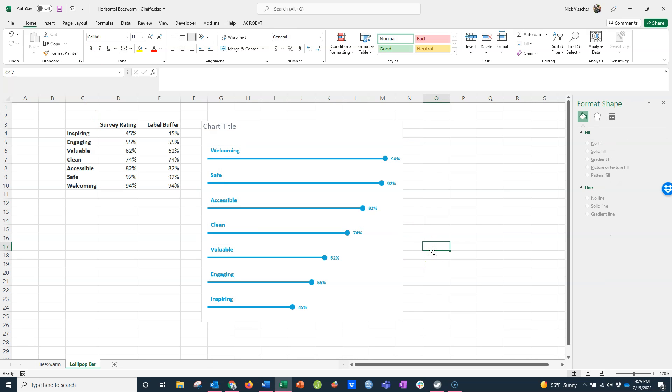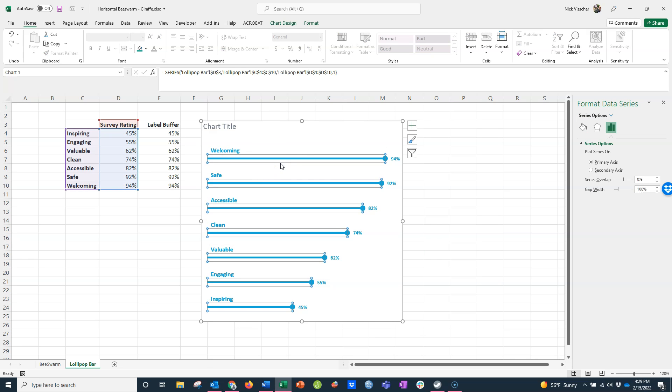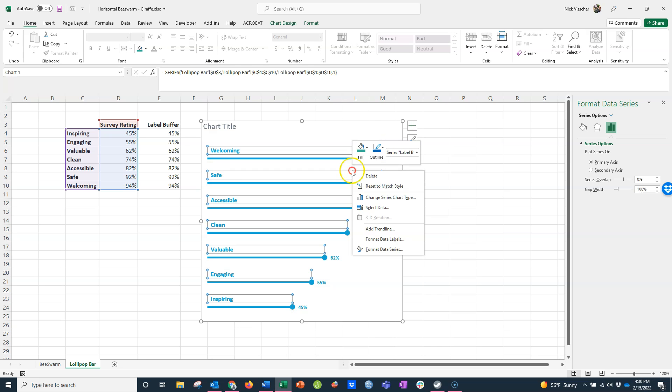Now the last thing that I did on my initial lollipop chart was put the labels underneath the bar. Remember, on the back end, this is just two series of data. We have this series of data, and then we have this series of data. If I want to switch the positions of the label and the lollipop, all I need to do is inside the chart, right click,